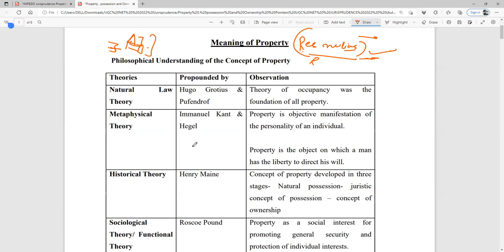Similarly, if I own five cars, I have the right to choose the way I use or manage those cars. I can give them on rent, I can donate them, I can use them for myself, or I can gift them. This reflects the will and control an owner exercises over their property.